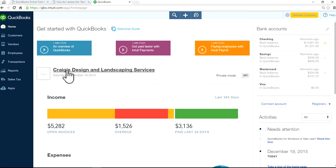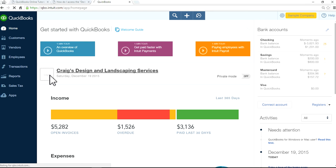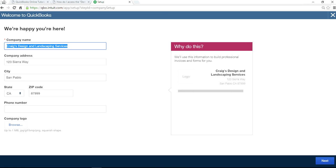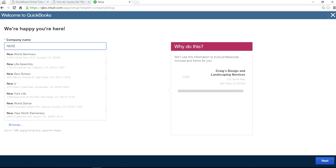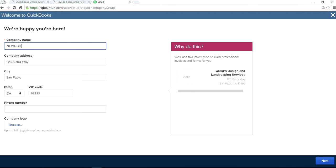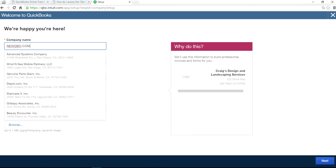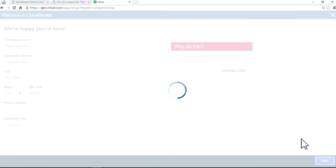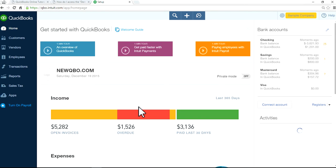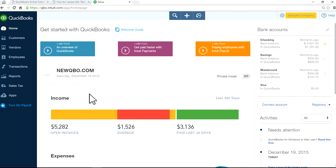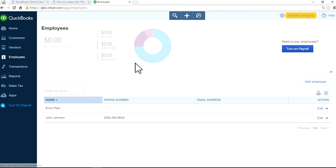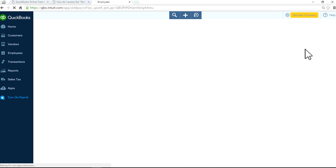Here is a QuickBooks Online demo file. I'm going to go to Employees, and since this is a demo file, I need to turn on payroll. Click on this one, turn on payroll blue button.